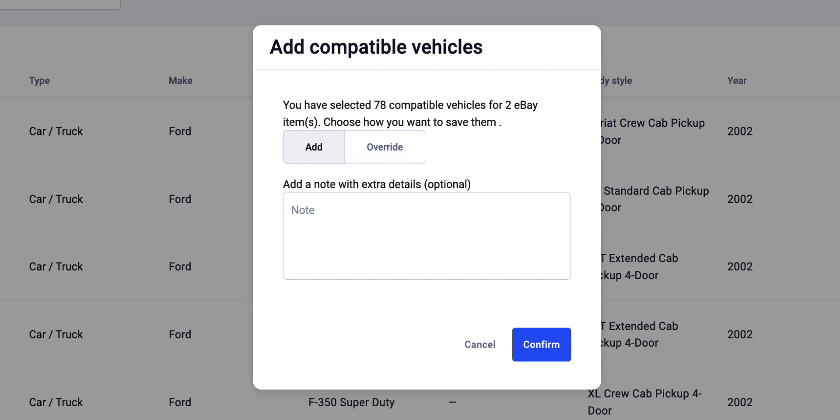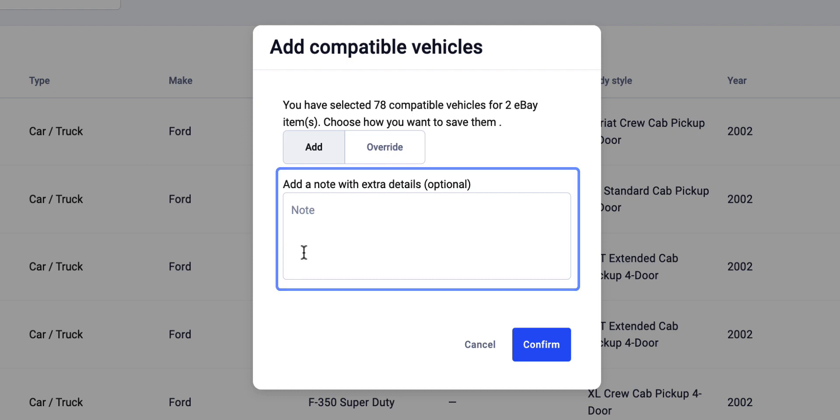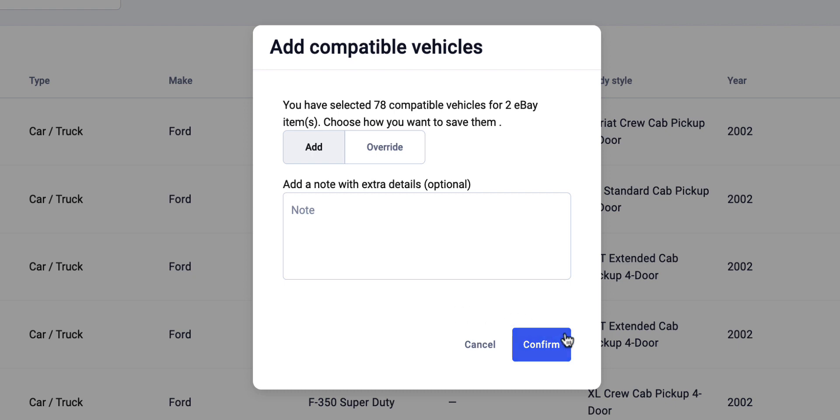You also have the option to provide extra details for the selected compatible vehicles that the app will submit to eBay. Once everything is in place, confirm the changes.